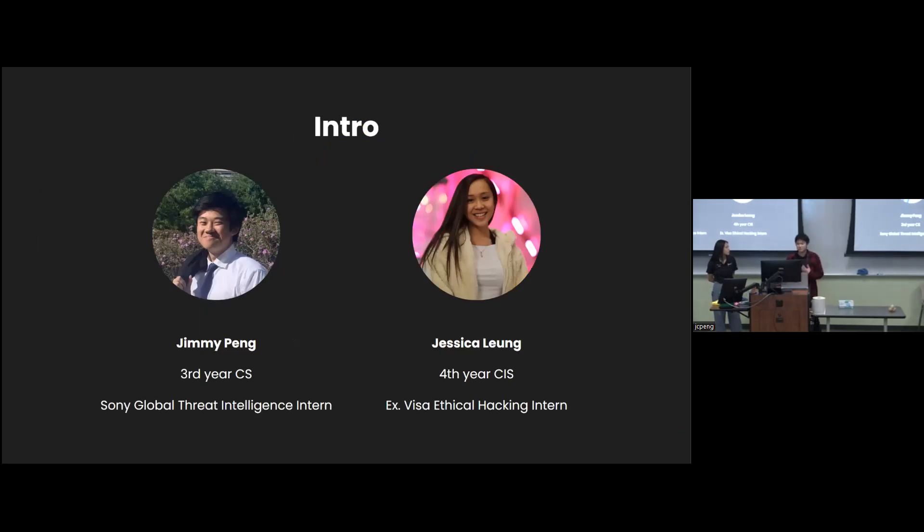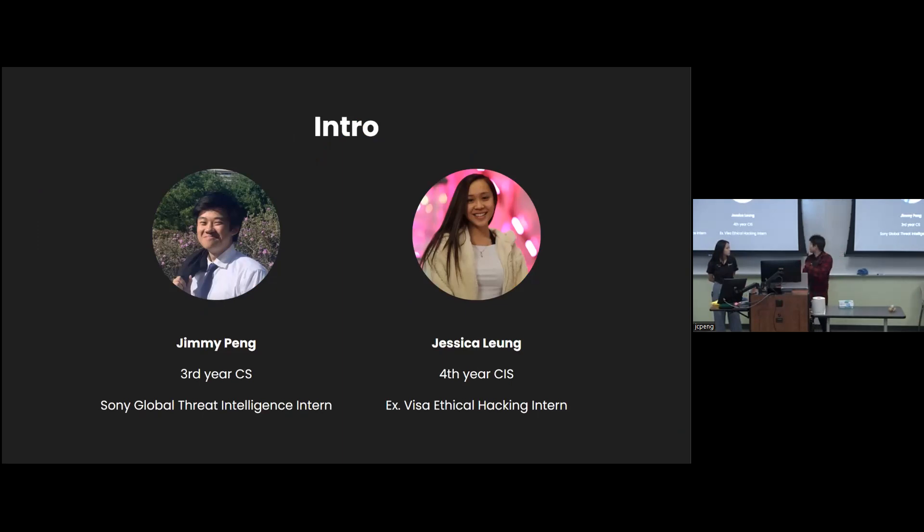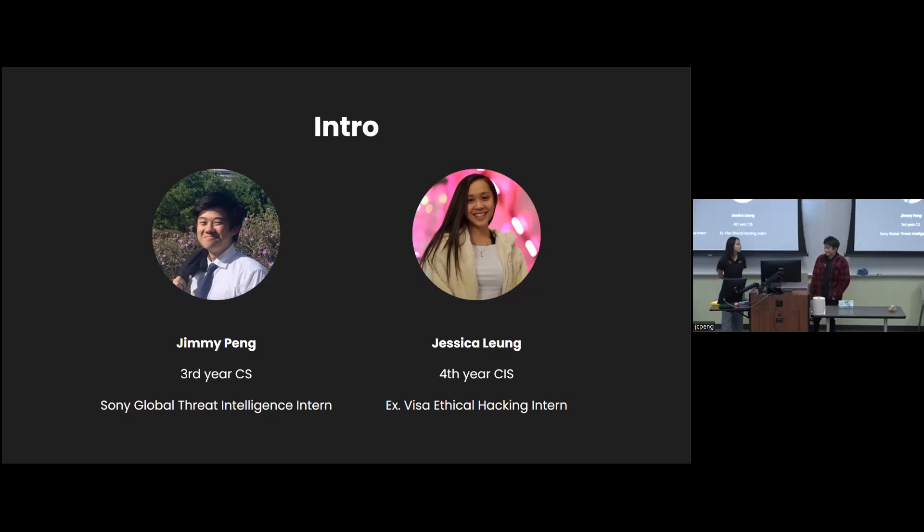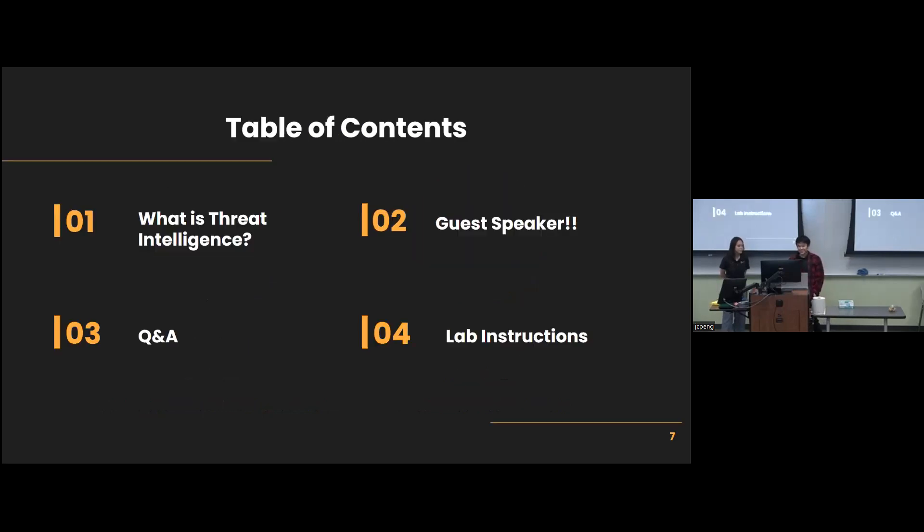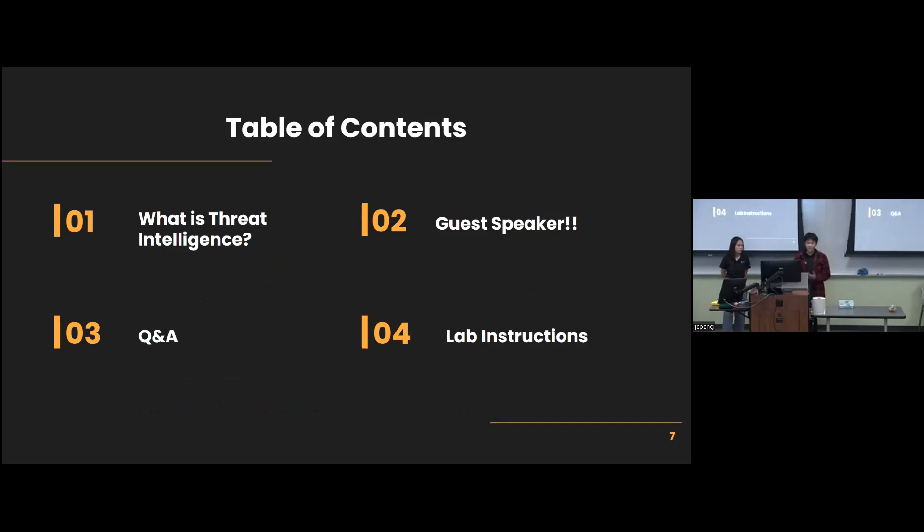So a brief introduction about me. I'm the Sony Global Threat Intelligence intern. I'm also a third year in computer science. I'm a fourth year, and most recently, I was an ethical hacking intern at Visa. So this is our agenda for today. We have a brief introduction to what Threat Intel is. We'll have a guest speaker, Q&A part, and then the lab instructions for this week's lab.